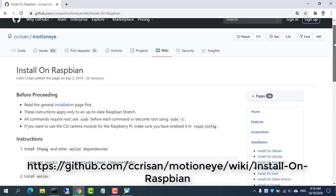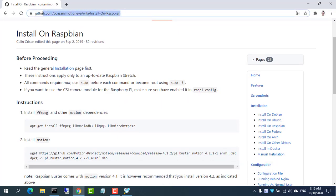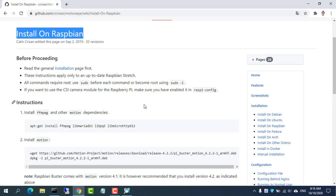Follow the installation instructions here. The link I will put in the description of this video.